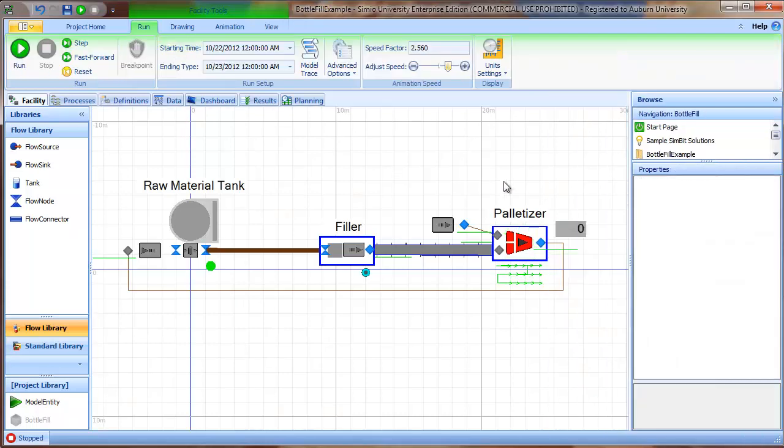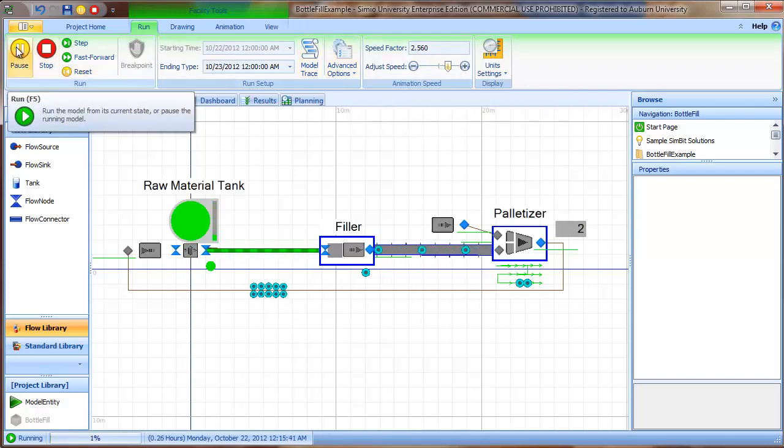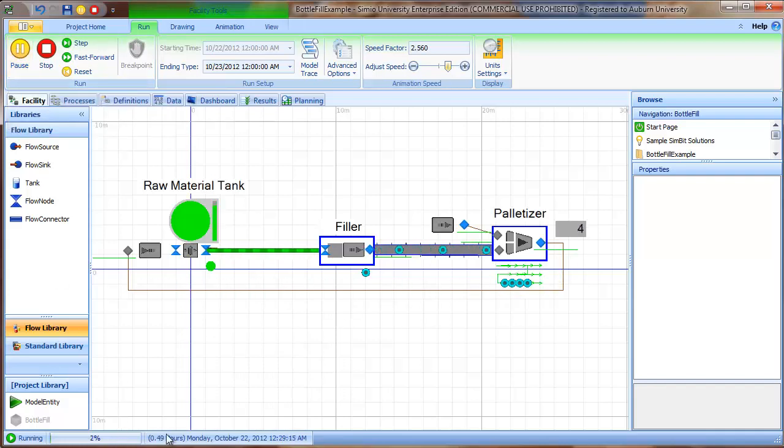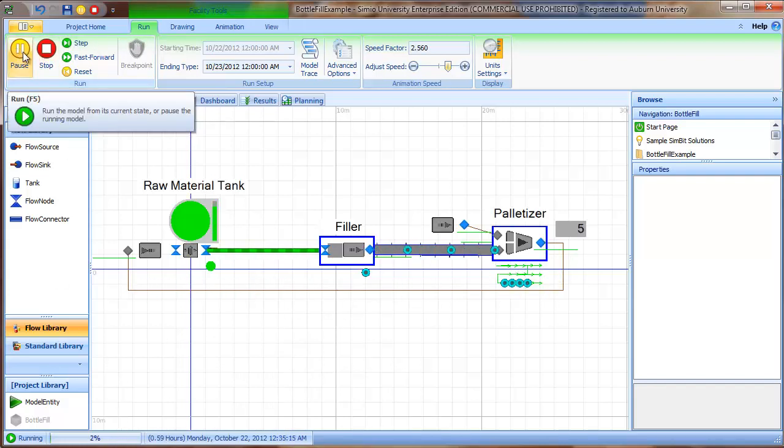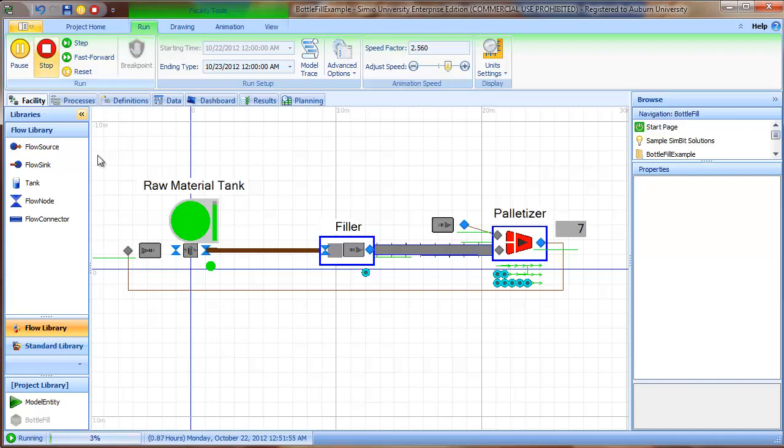And so when we run the model, the first failure occurs, I check this at about time 0.79. So we can let the model run for a little while until the time down here gets to 0.79 or close to 0.79. And you can see, if I pause the model, you can see that the palletizer is turned red and the flow to the tank is turned off.